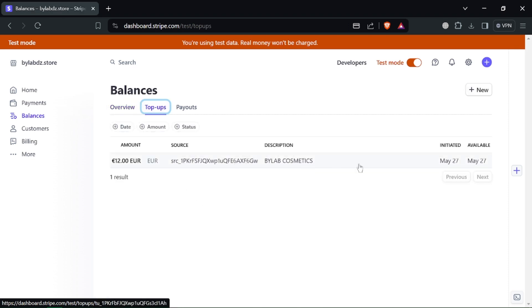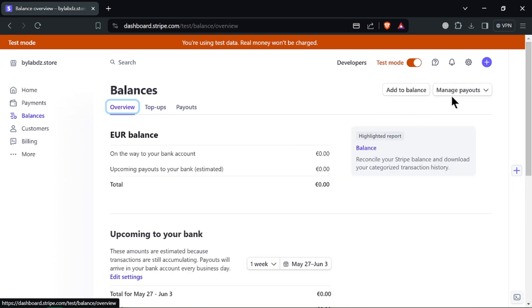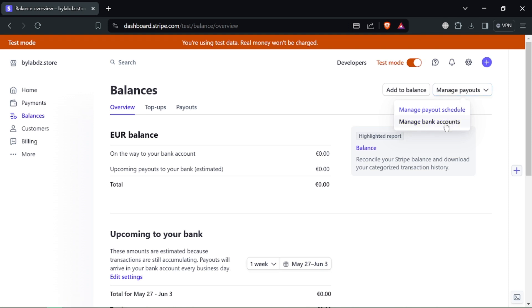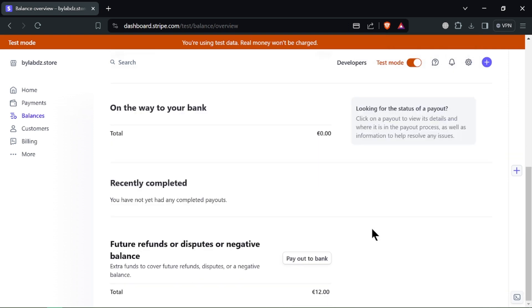Stripe offers standard and instant transfers. Standard transfers are free but can take a few business days to reach your bank account. Instant transfers, depending on your location, can be faster, usually within minutes, but might come with a small fee.